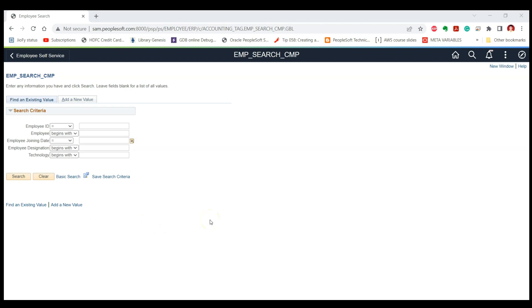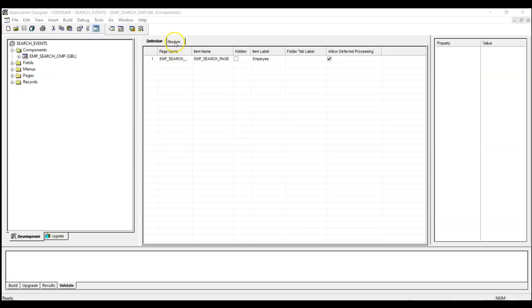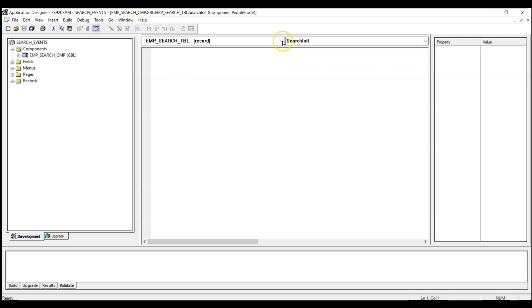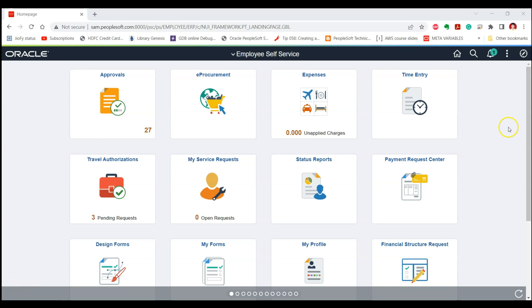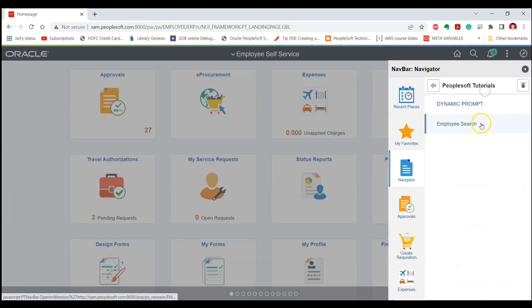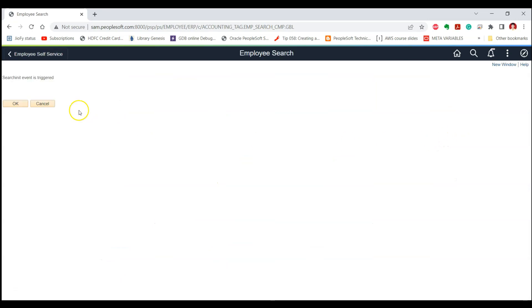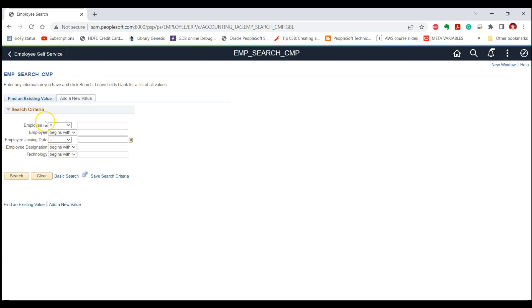Let's write a simple WinMessage for the Search Init event. This is the component for our page. Let's go to PeopleCode, select the search record for our component, and write the PeopleCode for the Search Init event. Let's test the effect: as soon as we click on the content reference, you can see the Search Init event is triggered — shown by our WinMessage — and then the search page is displayed to the user. This is how the Search Init event works in the PeopleCode system.